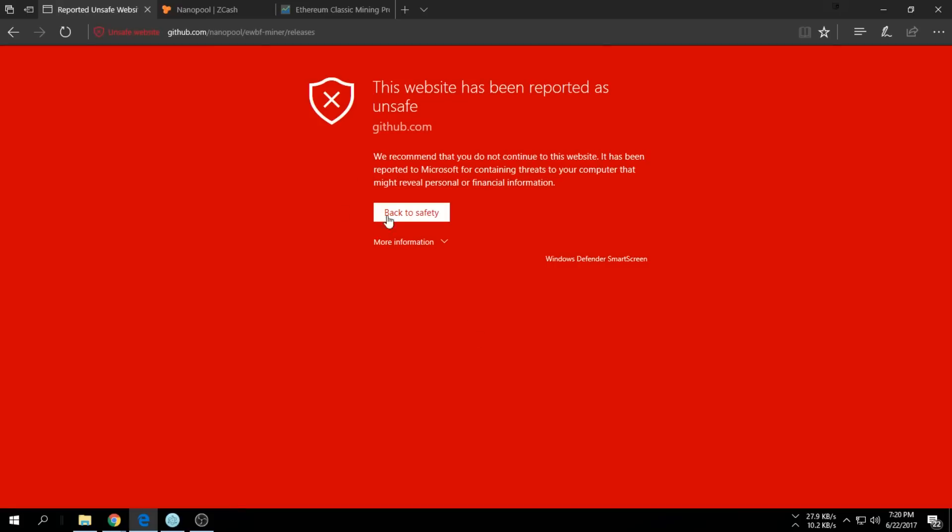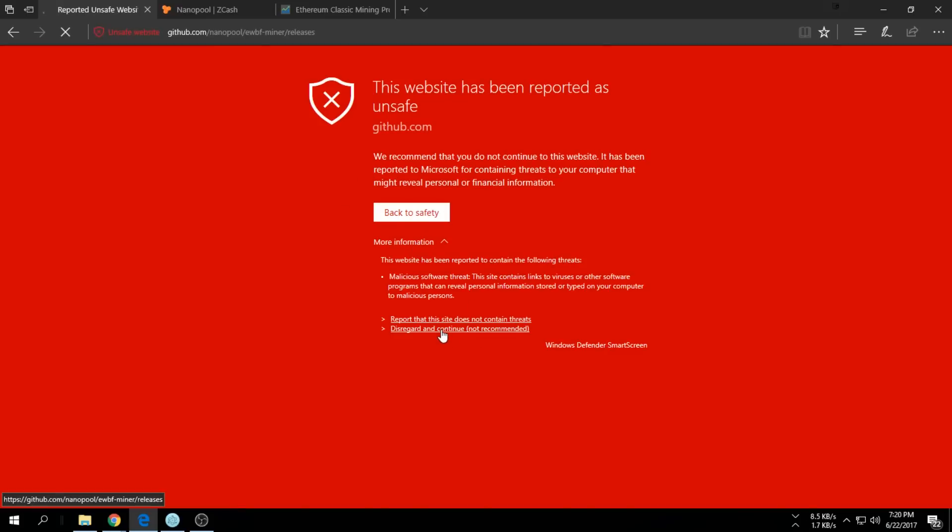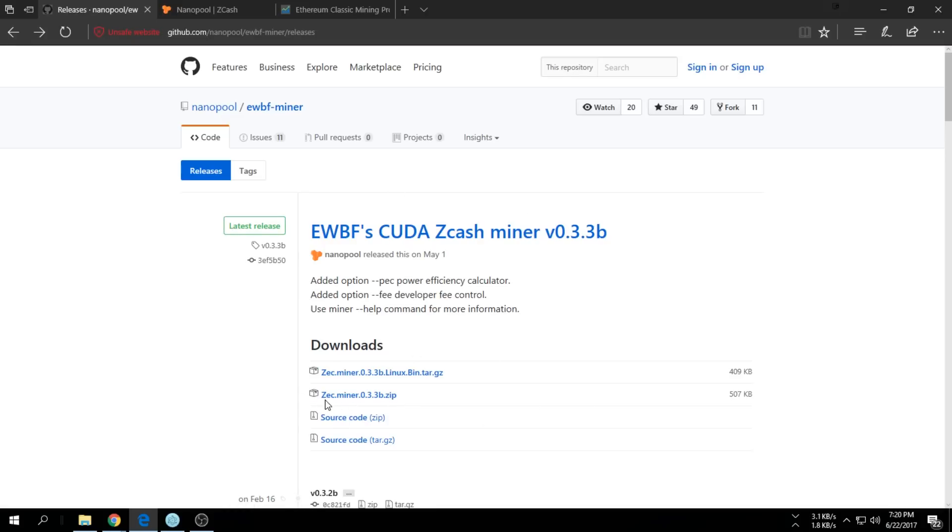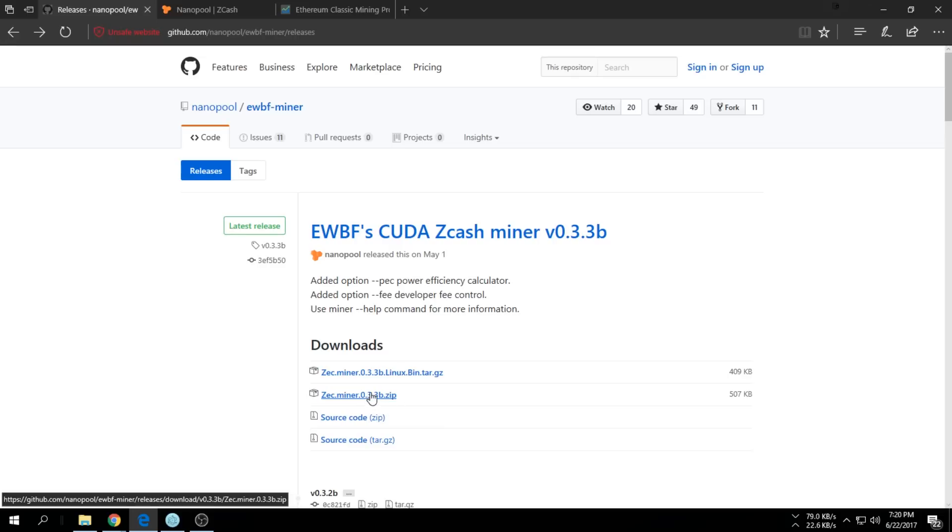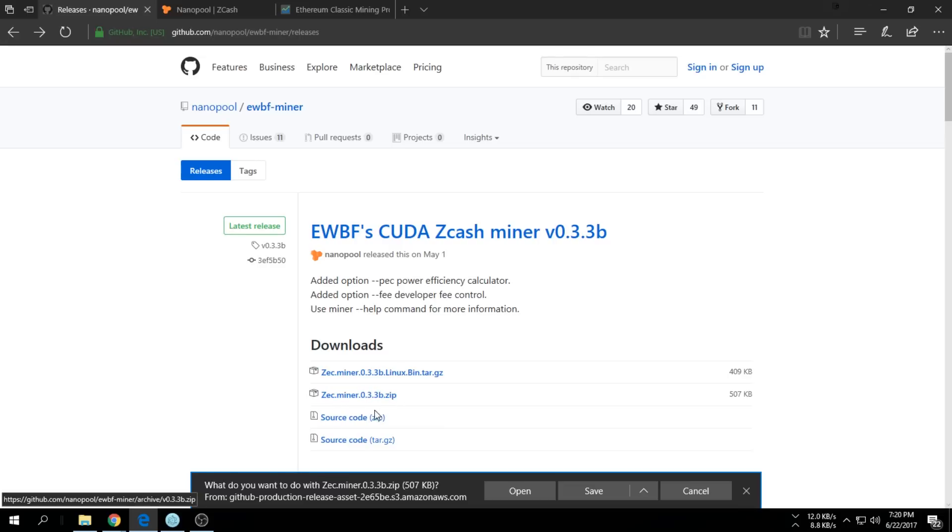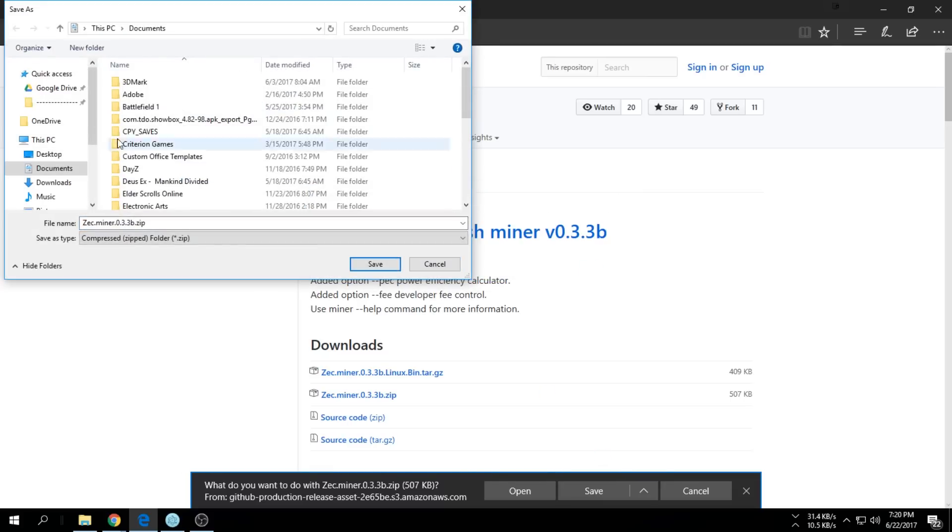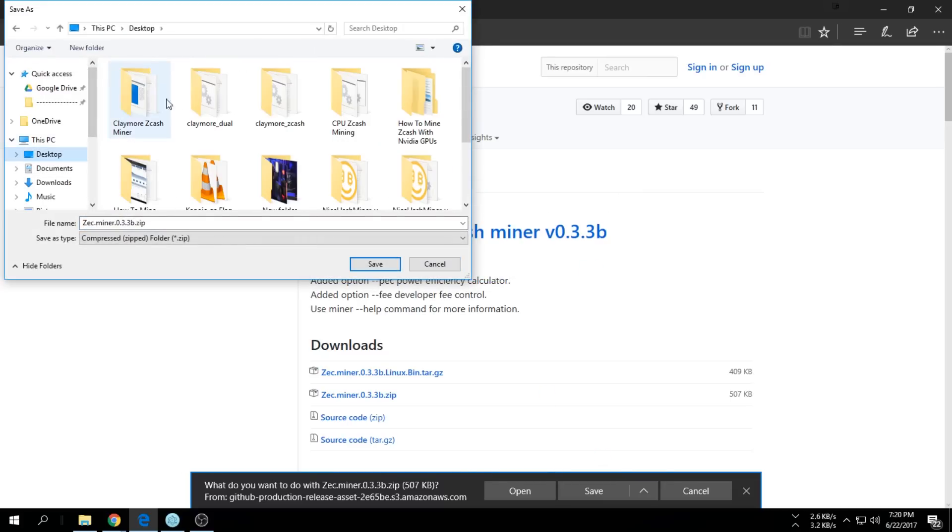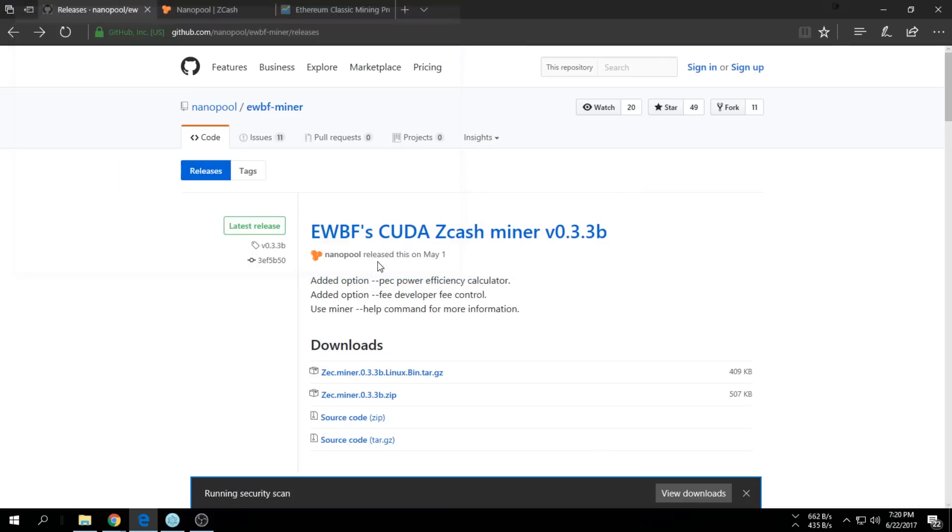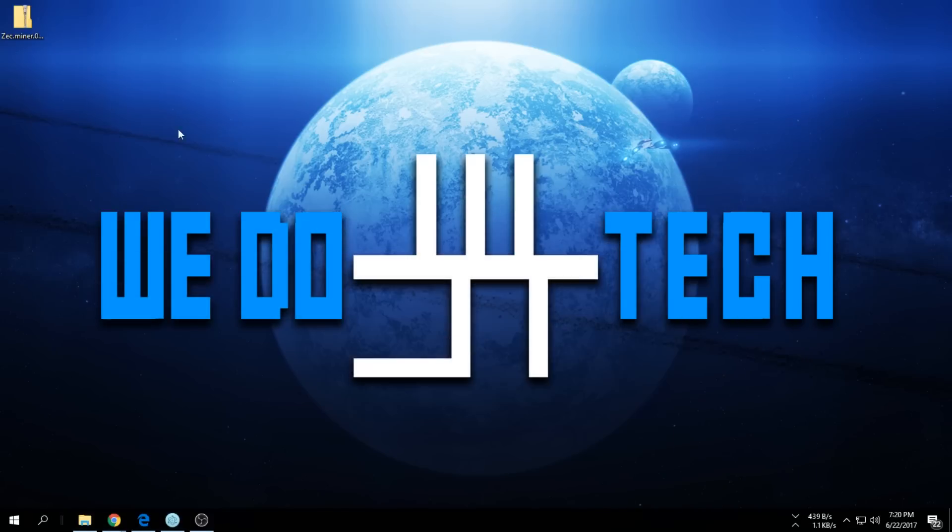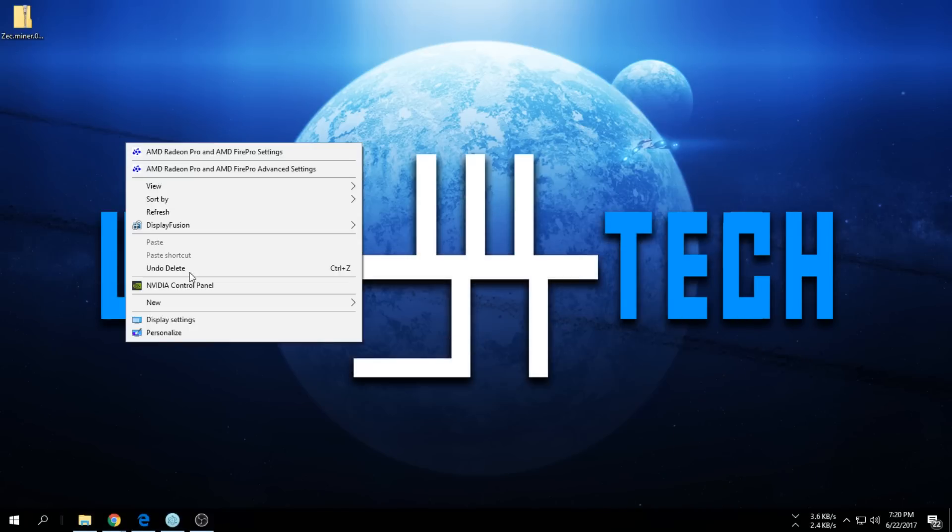It's always going to say it's a virus and everything, but just continue - I know it isn't. After that, select the newest one, so it's the Zec Miner 0.3.3b. I'm just going to take that one. It is going to download, I don't care, so I'm just downloading to my desktop.